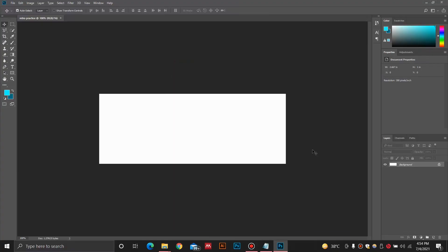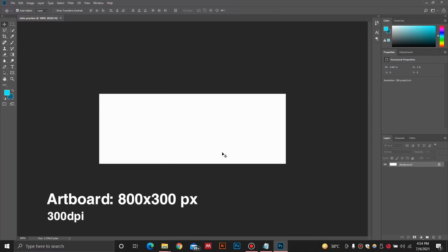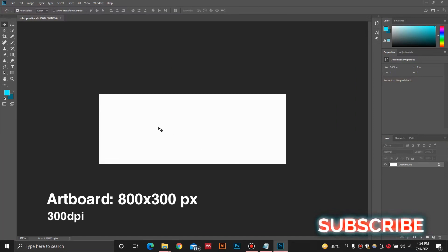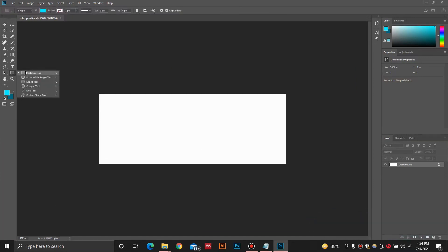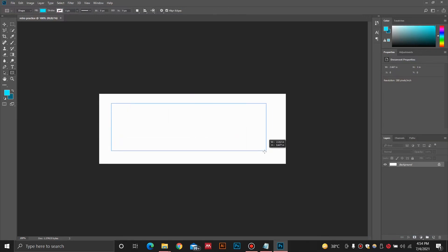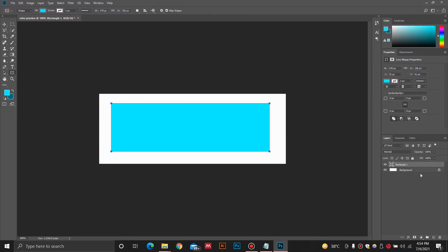Let's jump straight into Photoshop and design our alert. Before starting, if you haven't already subscribed then please subscribe to this channel for more amazing content like this. In order to design this alert, I am going to go ahead and first make a nice rectangle. You don't have to worry too much about the exact dimensions, just follow the steps I am showing you.